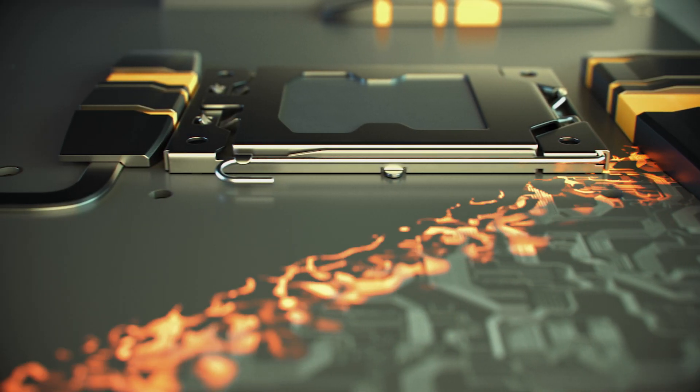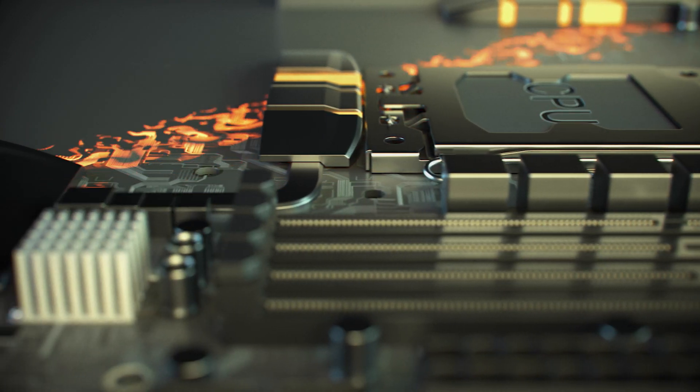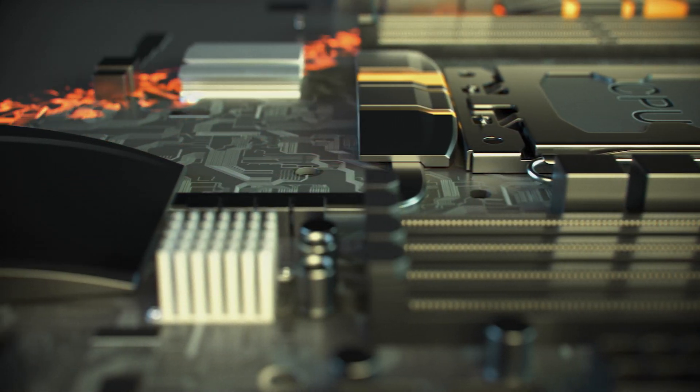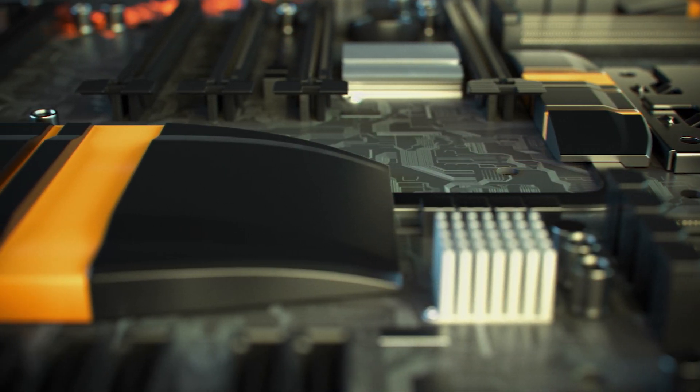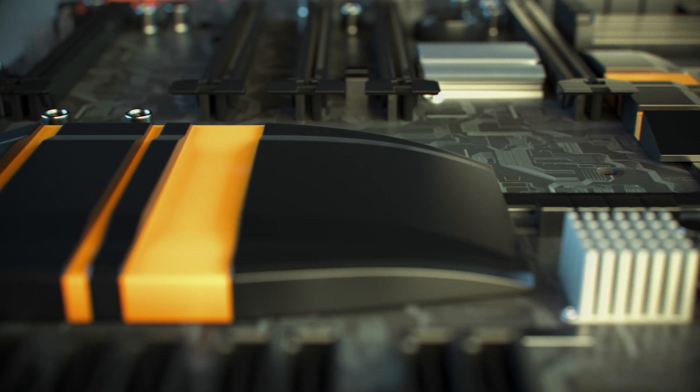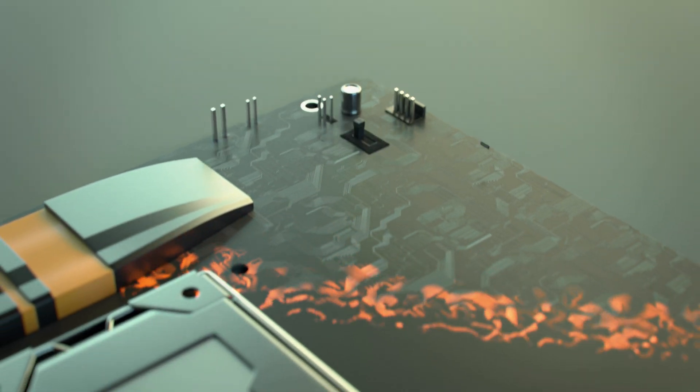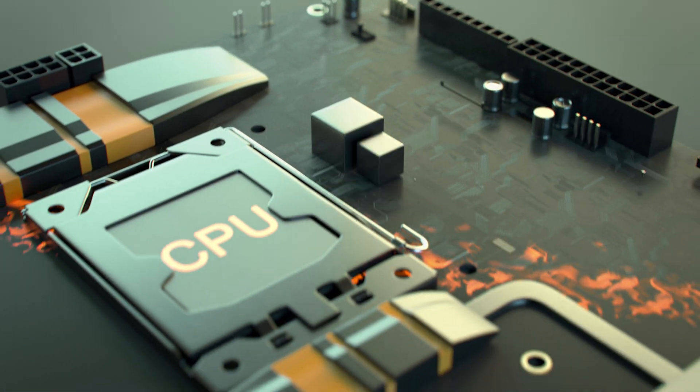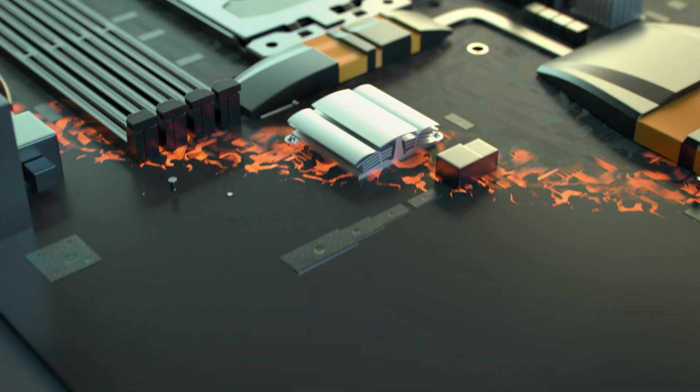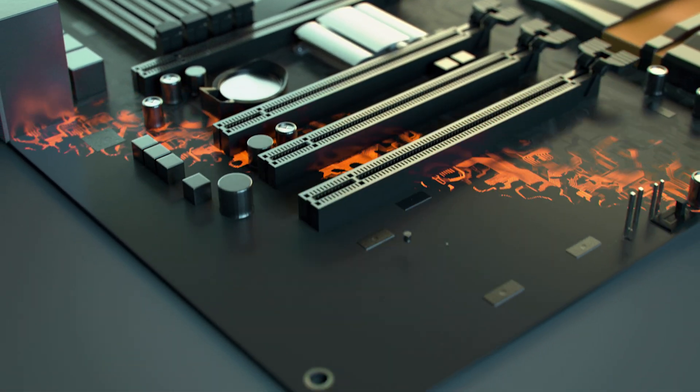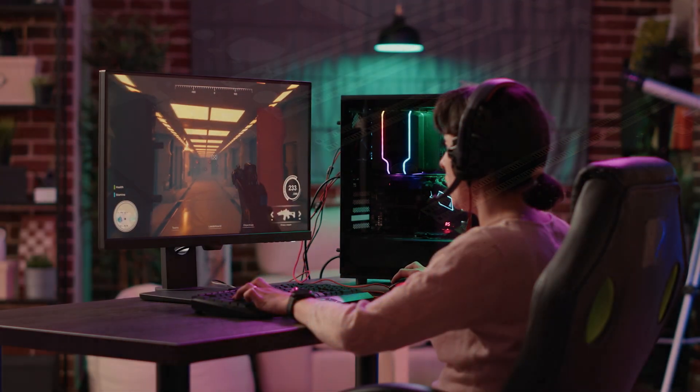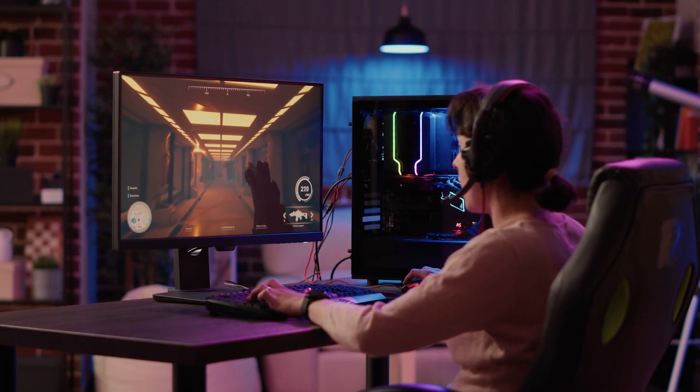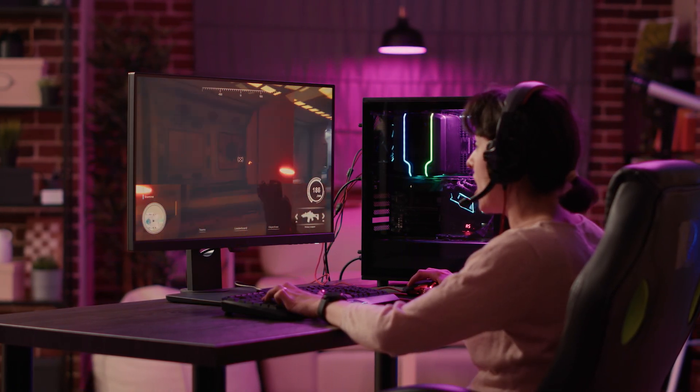The central processing unit, or CPU, is responsible for executing instructions and performing calculations that power your computer's tasks. Upgrading your CPU can dramatically improve the speed, responsiveness, and overall performance of your system, enabling you to tackle more demanding applications and multitask with ease.